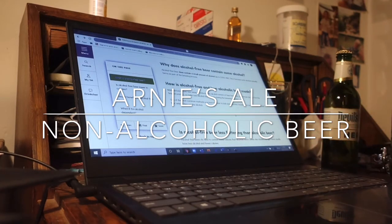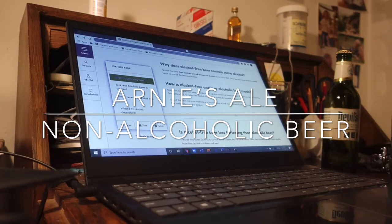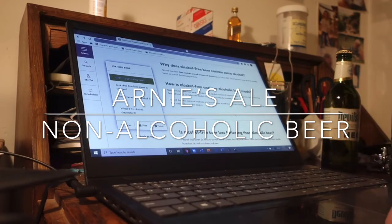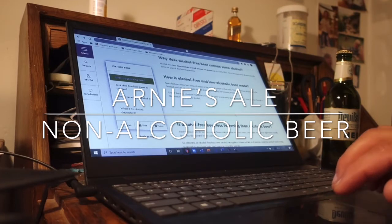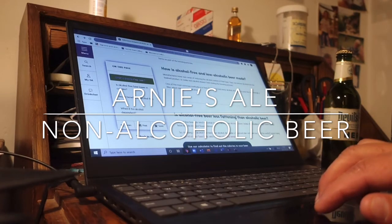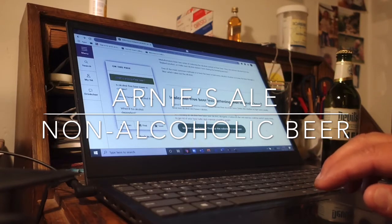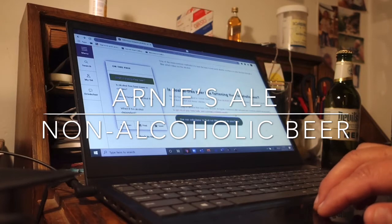How is it made? Manufacturers have two ways of reducing the alcohol content of their beer: they can remove the alcohol from the finished product, or make sure that alcohol doesn't form during the brewing process. One of the most common methods is to heat the beer and boil away the alcohol. Another is to pass the beer through a filter which takes away the alcohol.